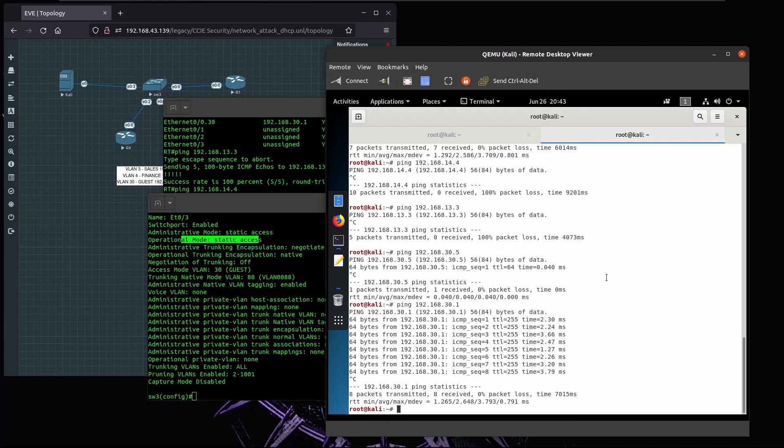That's it guys. We saw how to perform VLAN hopping attack and how to prevent it. I hope you guys enjoyed and I'll see you on the next one.